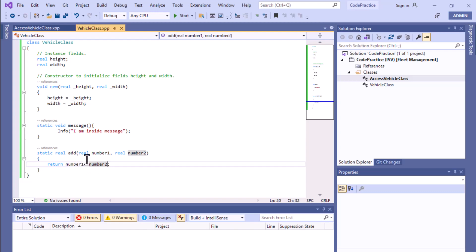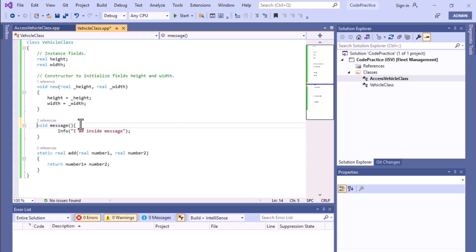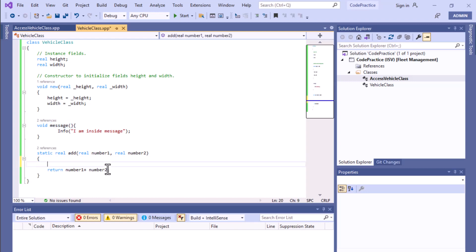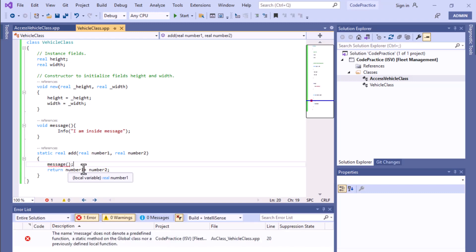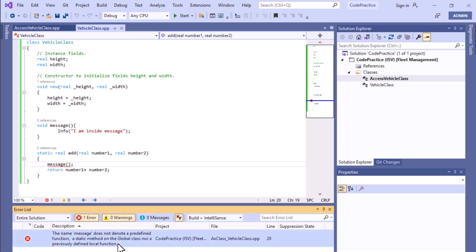Also, if we make a method non-static — a normal instance method — can we access this particular message method inside our static add method? If you try to call it inside the add method and save it, you will see an error: 'the name message does not denote a predefined function or a static method on the global class, nor a previously added local function.' So you cannot access a non-static method from a static method.